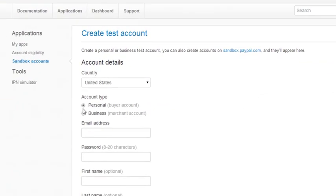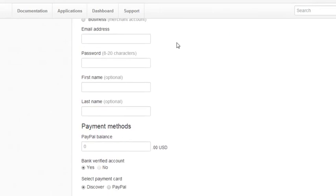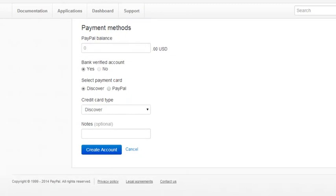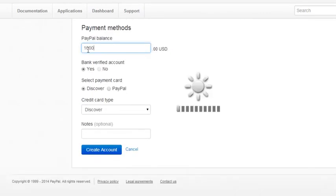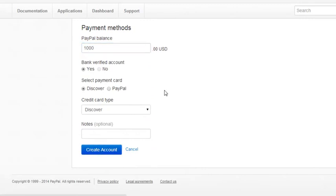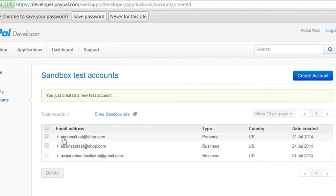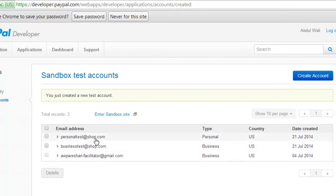Click Create Account again and this time select the personal account type. Give it the email personaltest@shop.com. The password is also 'valikhan', name is the same, and I will add one thousand dollars to it. Click Create Account. The personal account is created as well. Now I have two accounts: personaltest@shop.com and businesstest@shop.com, both with password 'valikhan'.